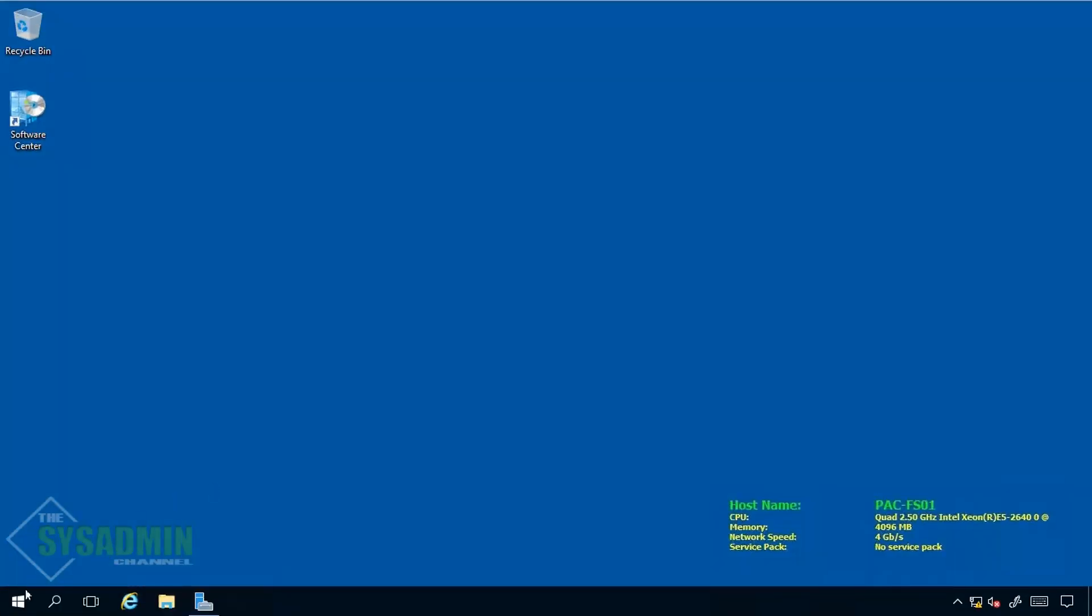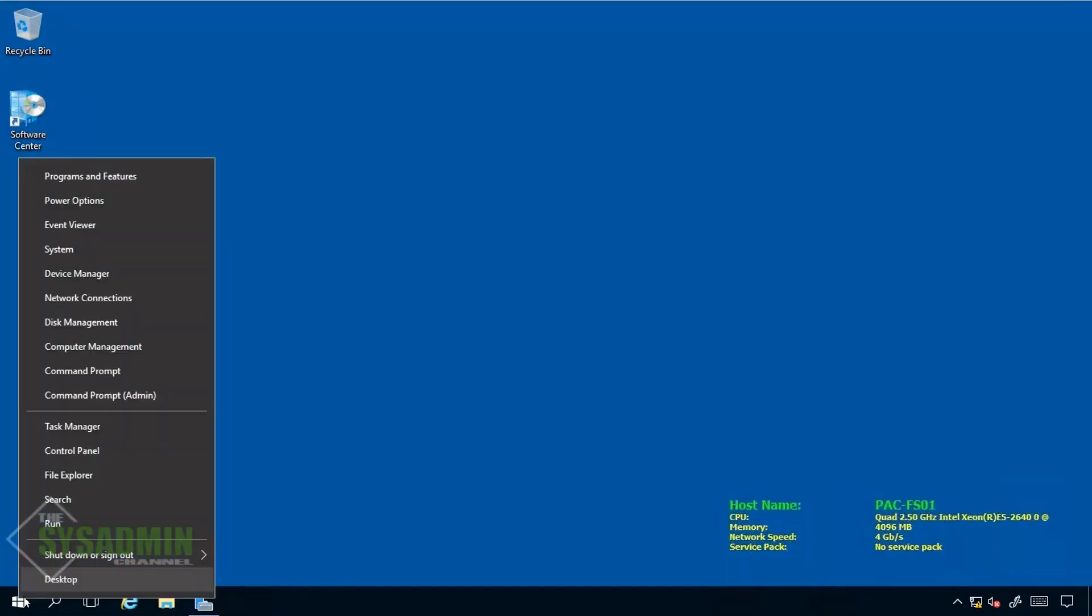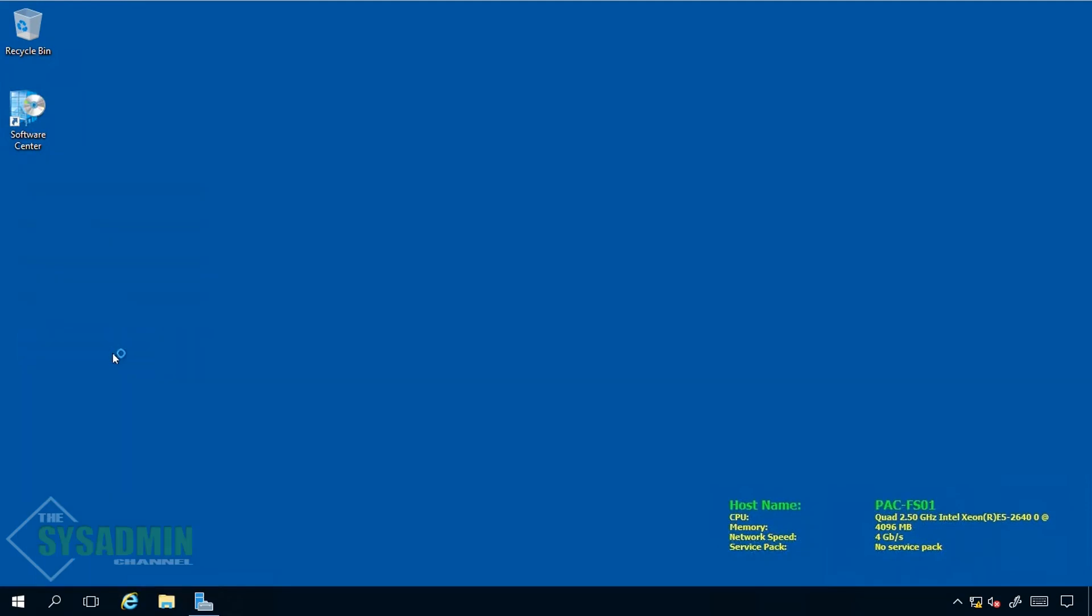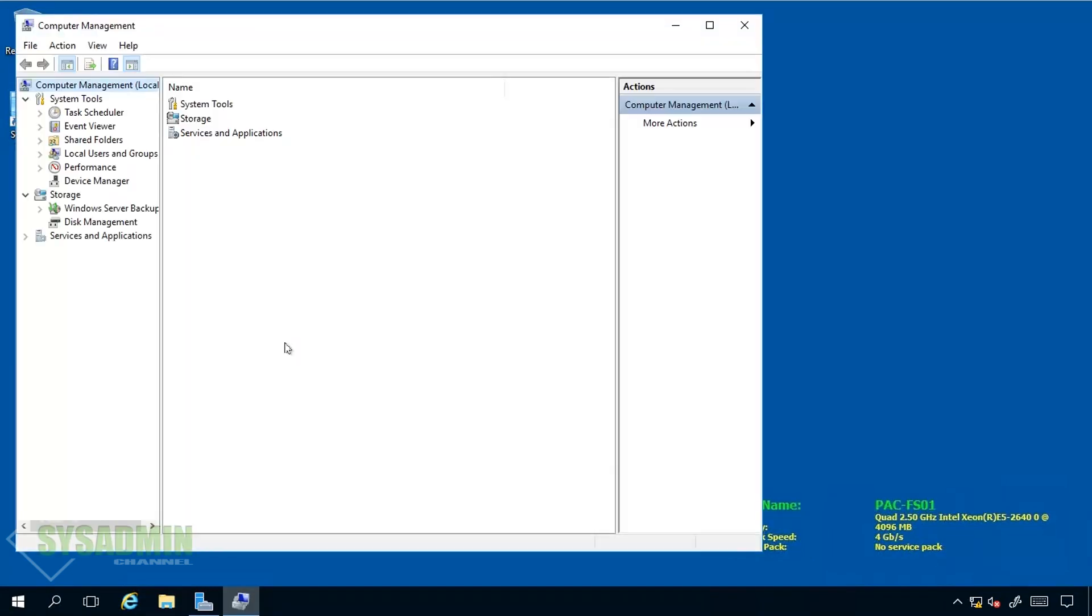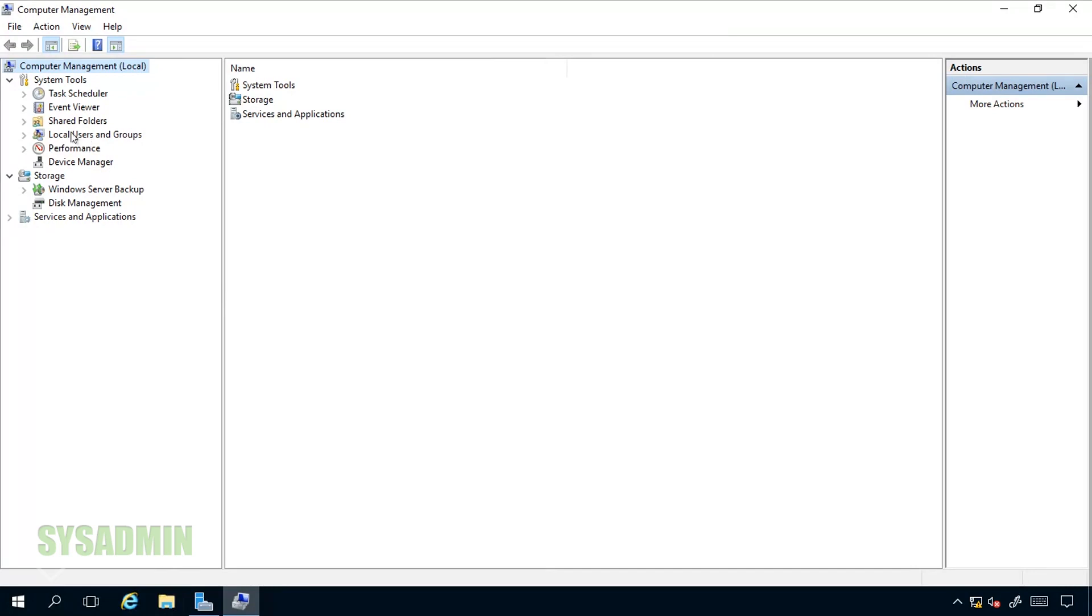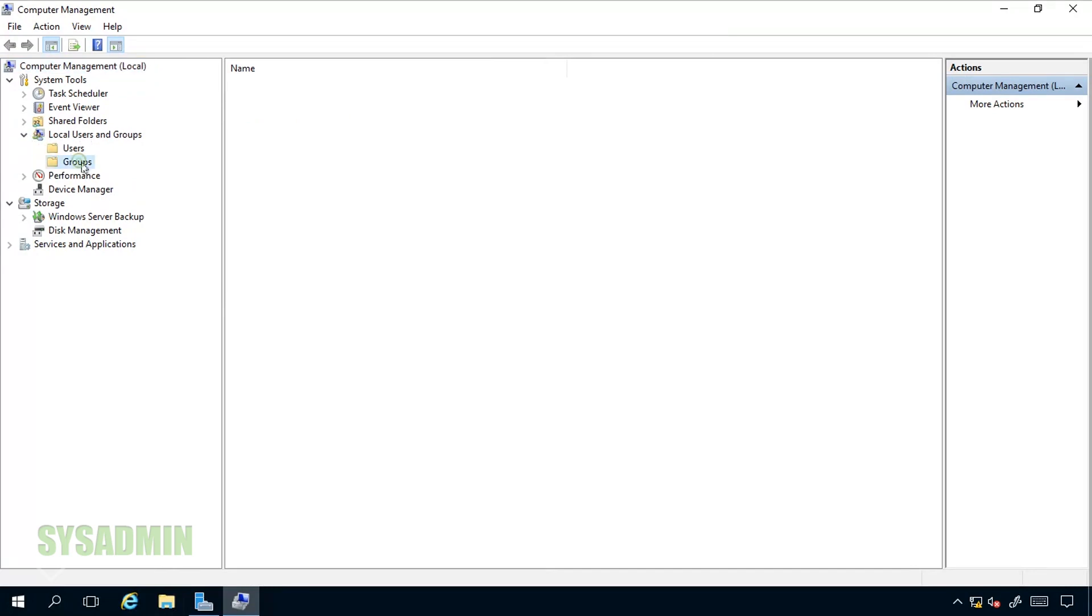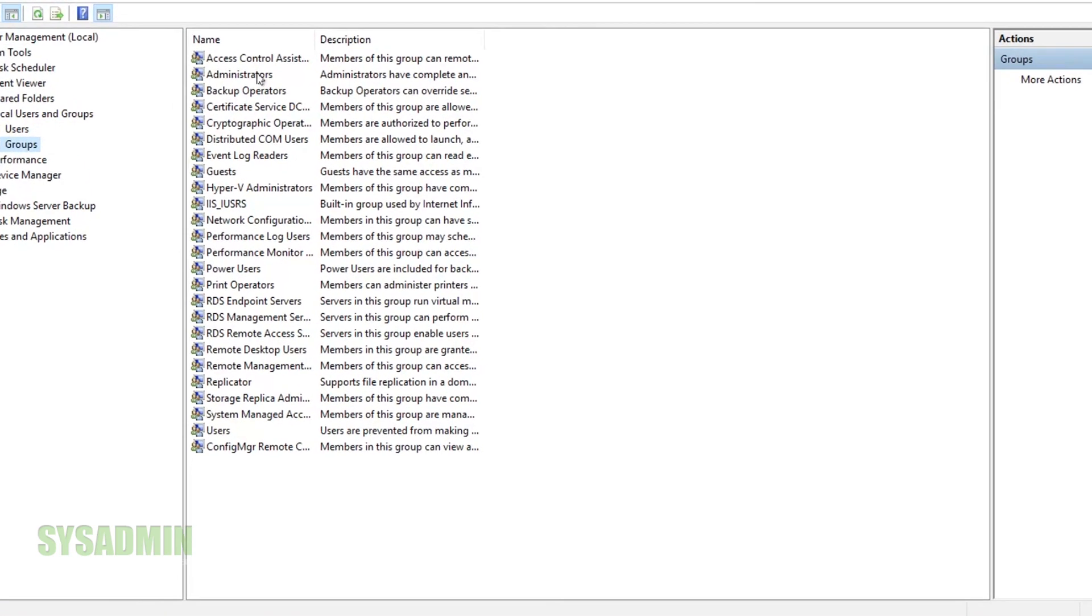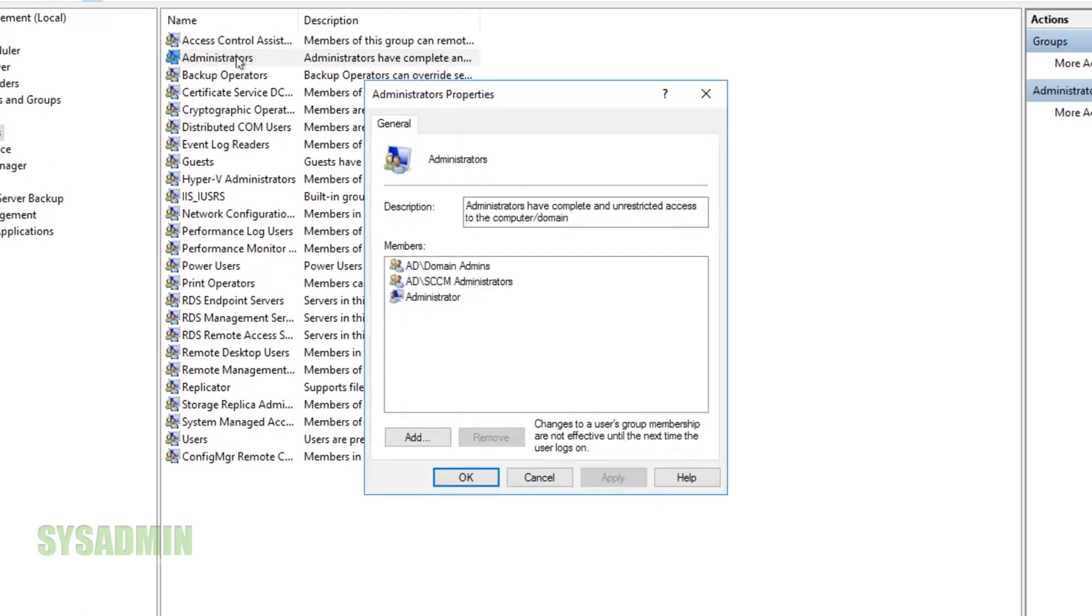Now let's head over to our file server which is PAC-FS01. We'll open up computer management to see the current local admins that are on there and then we'll apply the GPO. Here I'm on my computer management. We'll select local users and groups and then administrators.